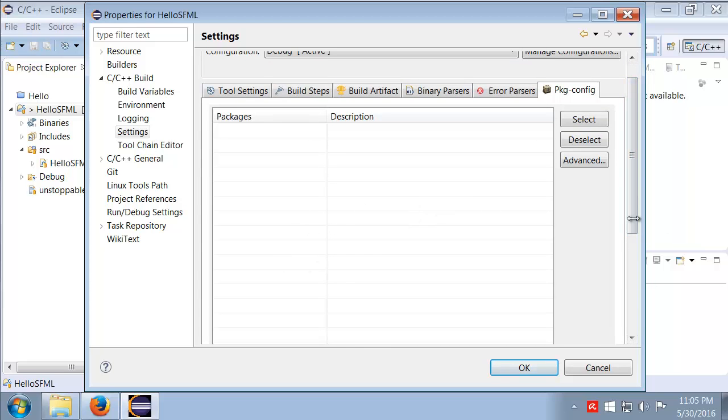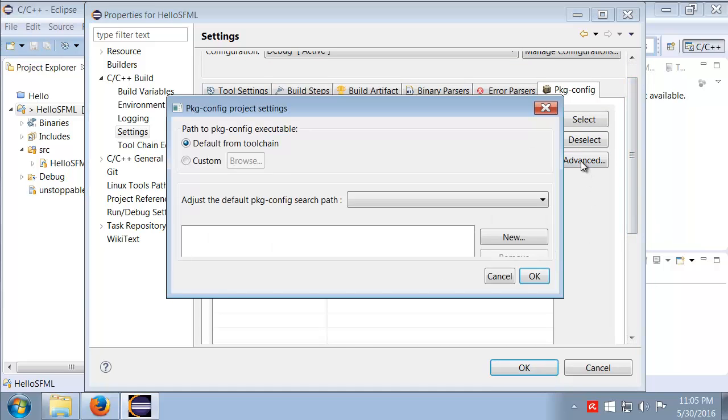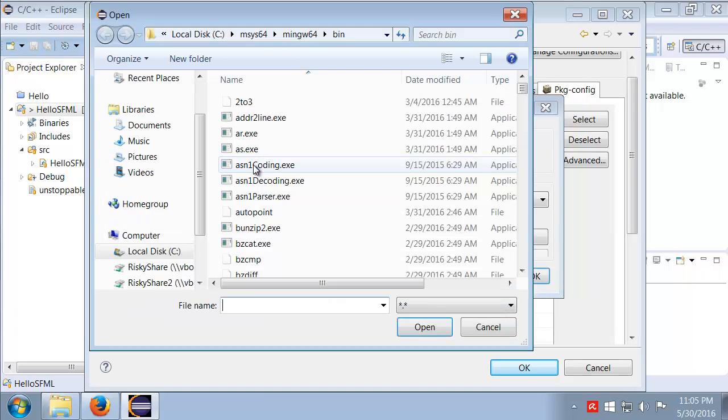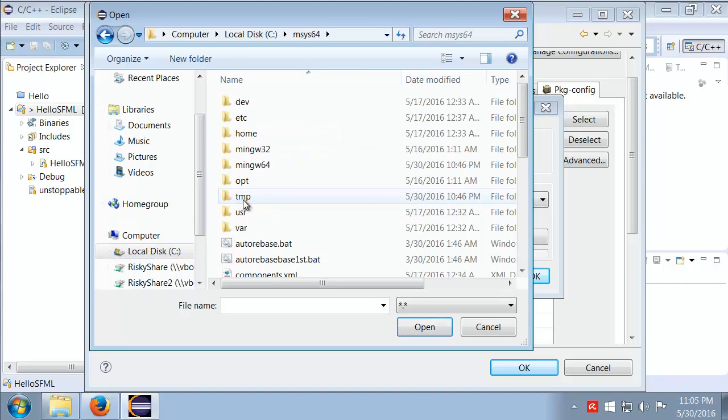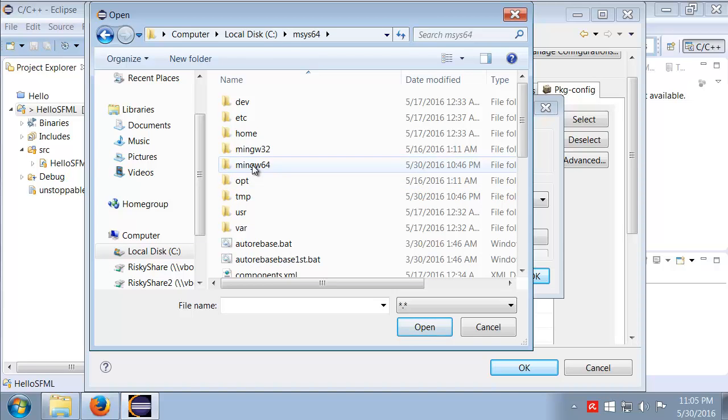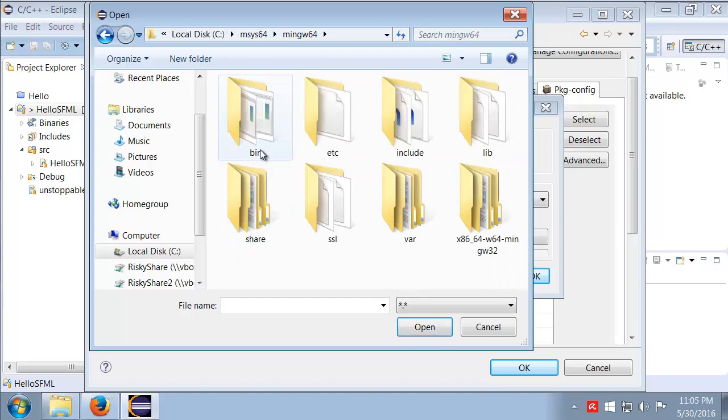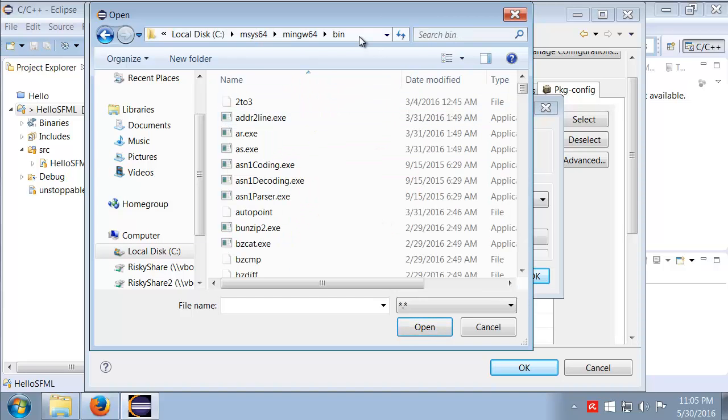Okay, no big deal. We're just going to go to Advanced and we go to Custom. Now we're going to browse to C colon, and then we want msys64, and then we want our mingw64, and we want the bin folder for that.